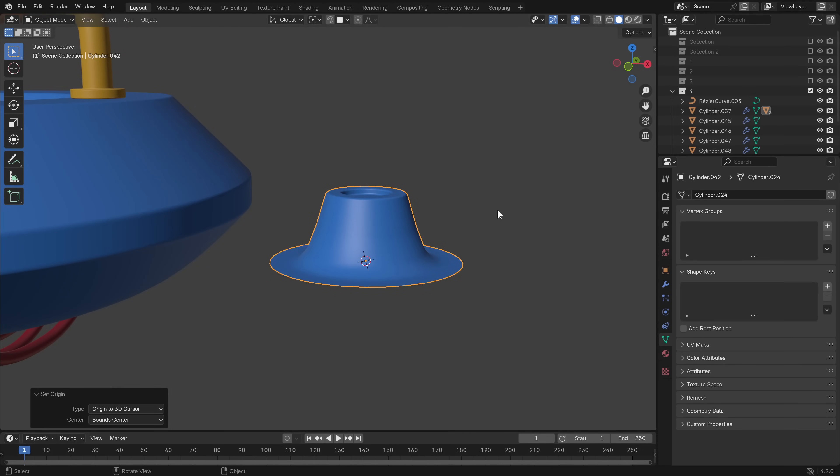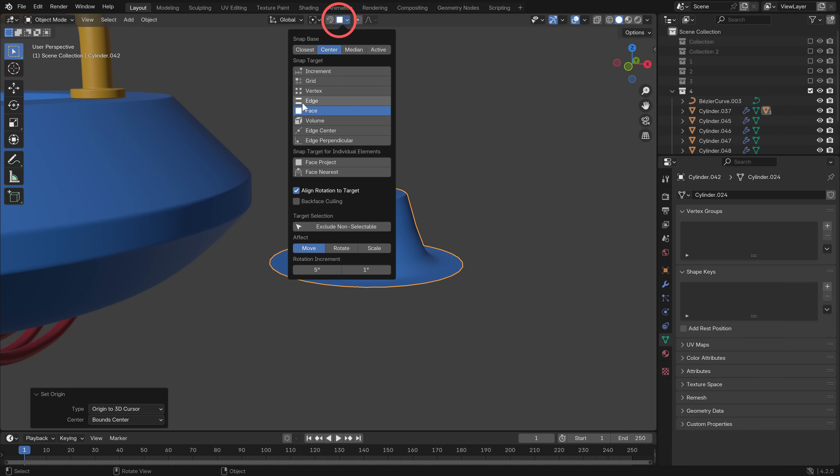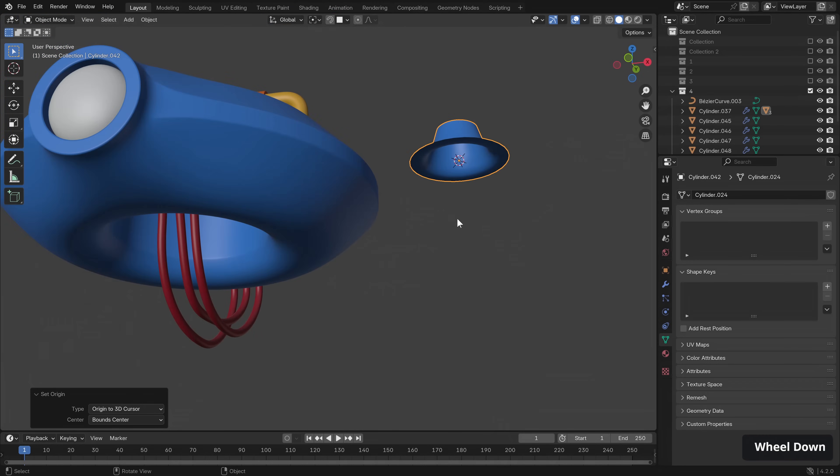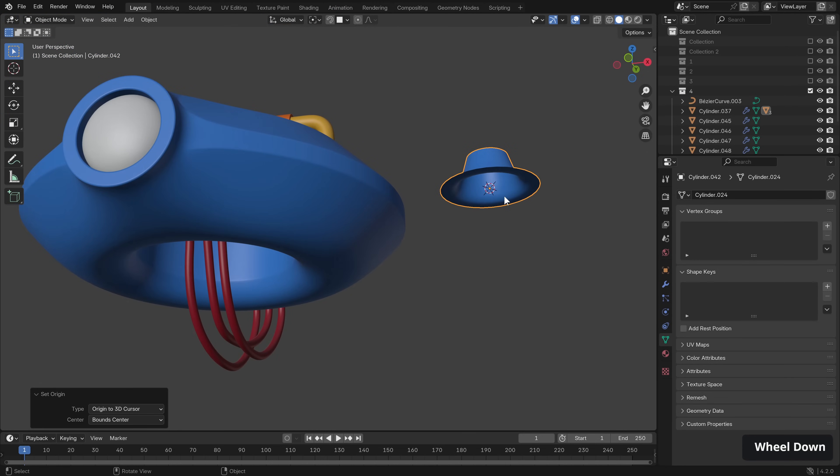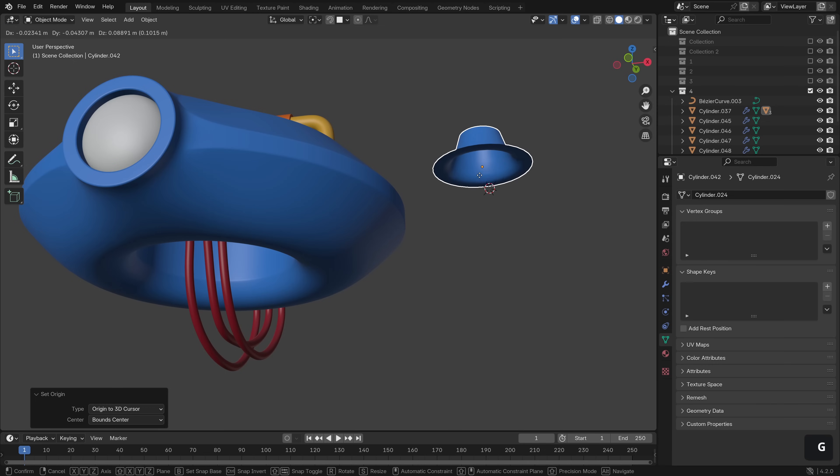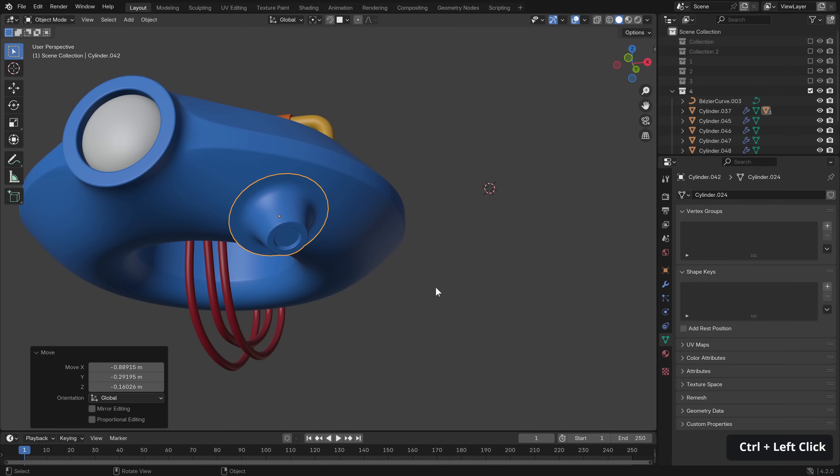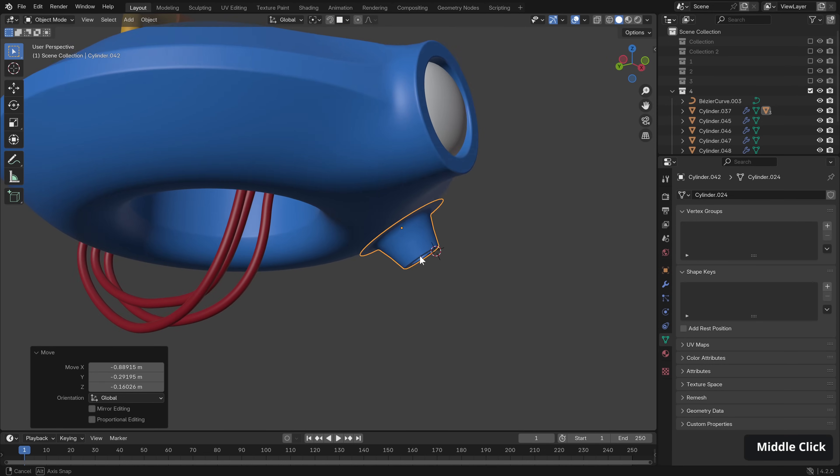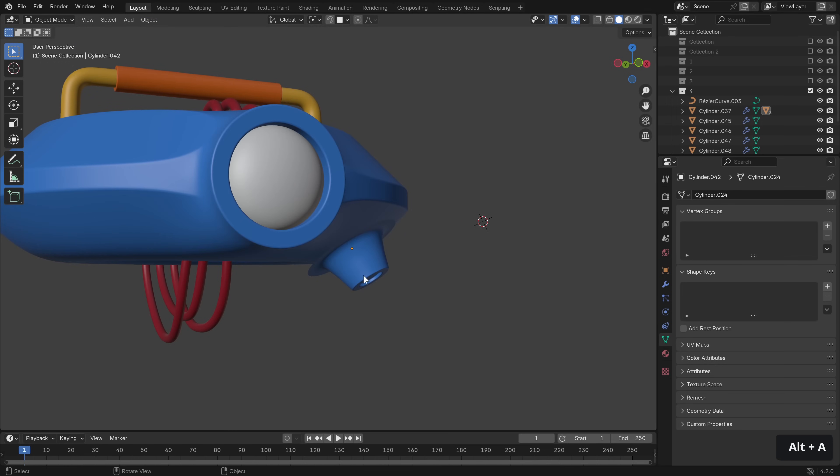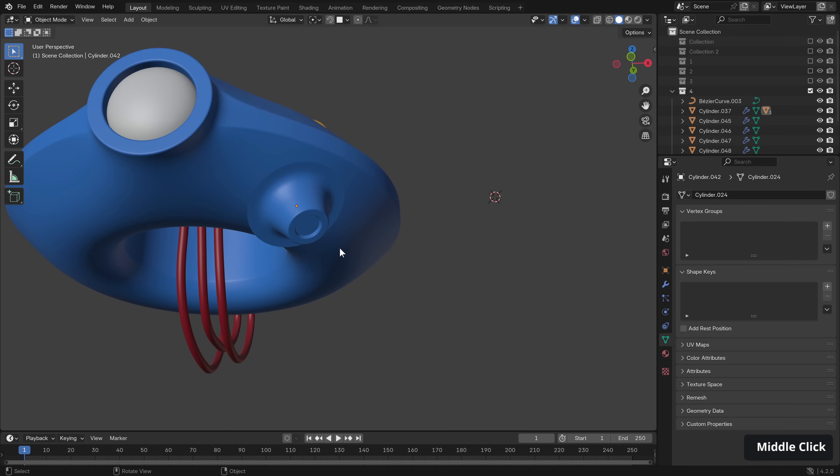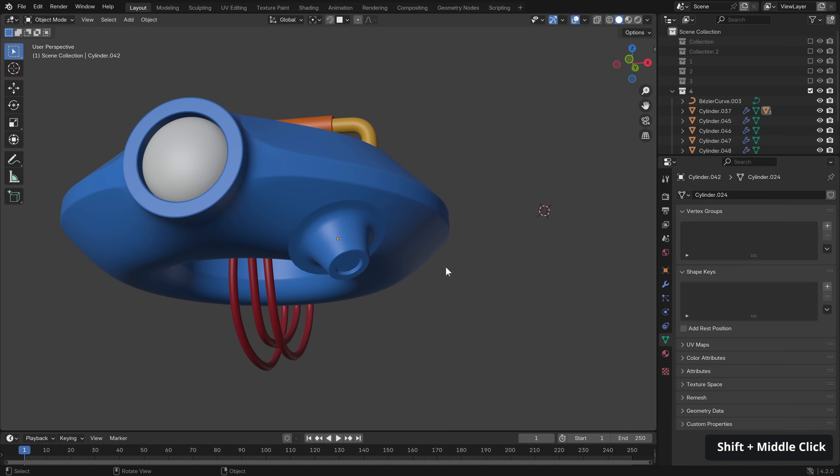Now under our snap options here, we can make sure we are on face and align rotation to target. And that affords us the ability to just hit G, hold down control, and snap our item on the underside like so. Now this isn't hugely convincing as a join here, but we're only just getting started.